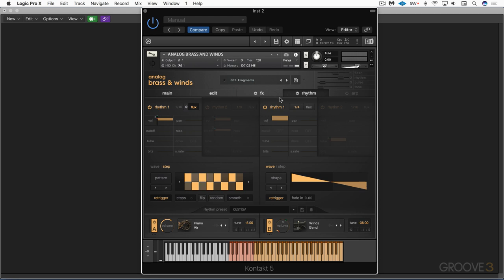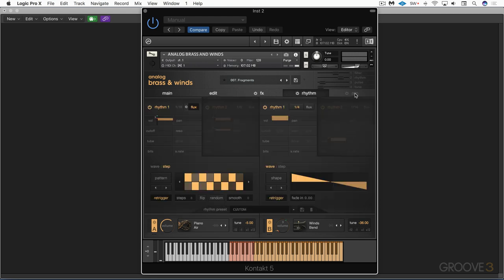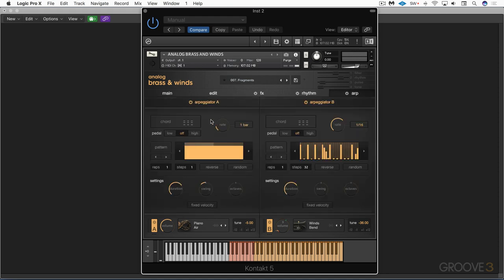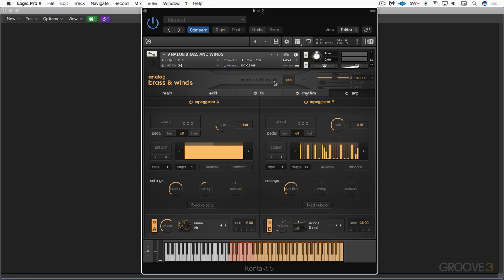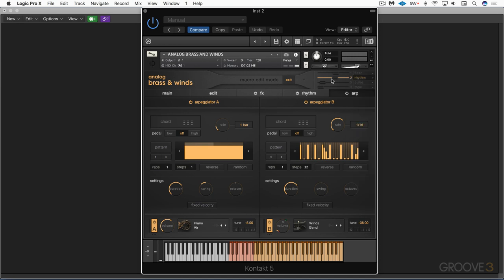Again, we'll explore it all. So again, we can turn them all on or off there. We have an arpeggiator page for more motion, and I'll turn it on here, and we have separate arpeggiators for the first sound source and the second sound source. And as always, we have the macro sliders here. We can click on the name to enter a macro edit mode and exit there, and we can assign different parameters from here.